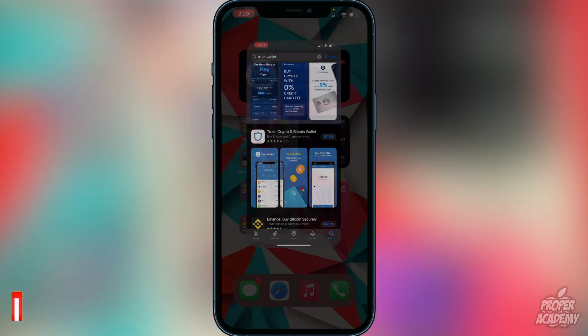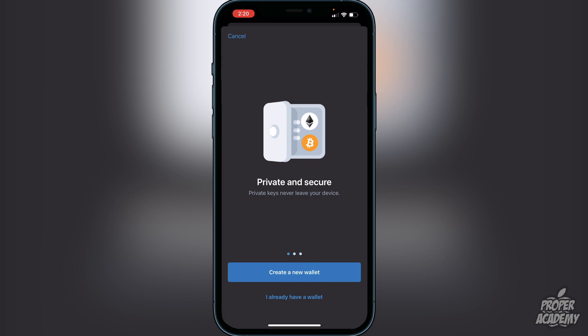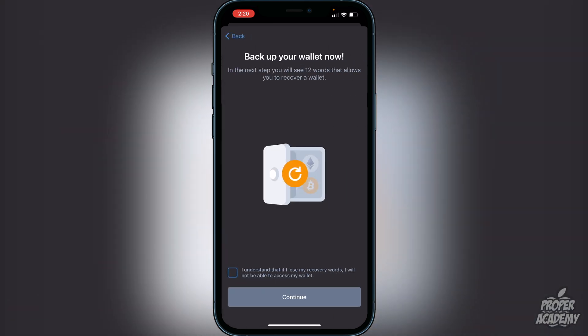Once you guys download Trust Wallet, open it up and you'll be greeted with the option to create a new wallet. Go ahead and click on 'Create a new wallet.' It's going to let you know that you have to back up your wallet, and you will see 12 words that allow you to recover your wallet. Click that you understand that if you lose the recovery words you will not be able to access your wallet. It's very important you do not lose these words — I recommend writing them down on a piece of paper rather than taking a screenshot.